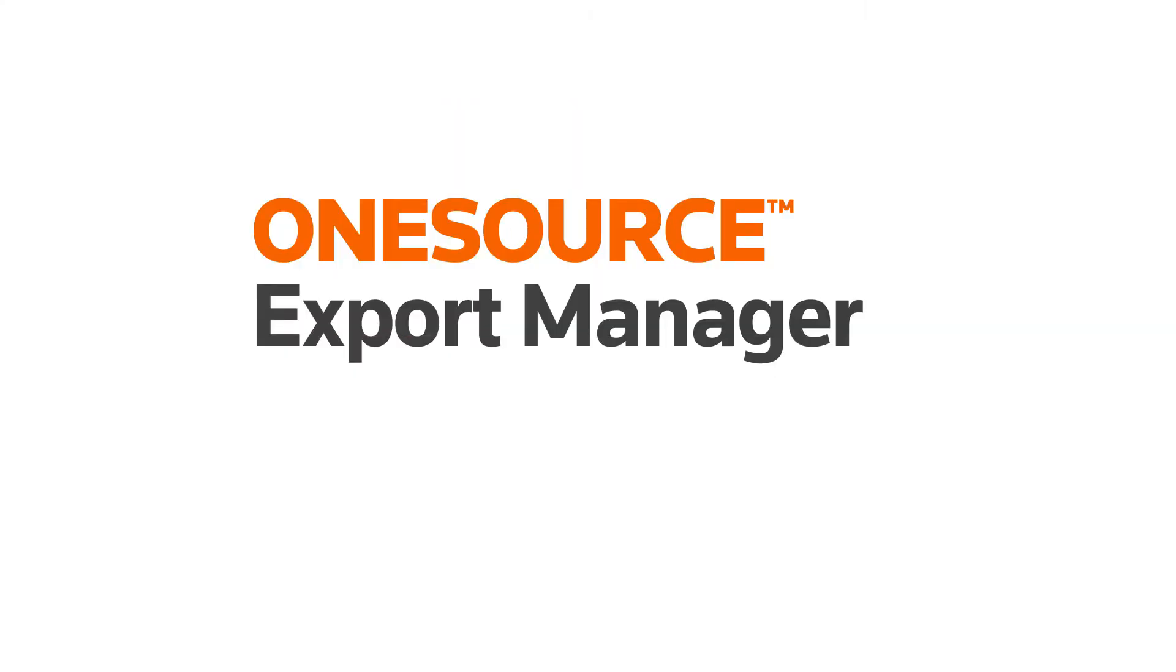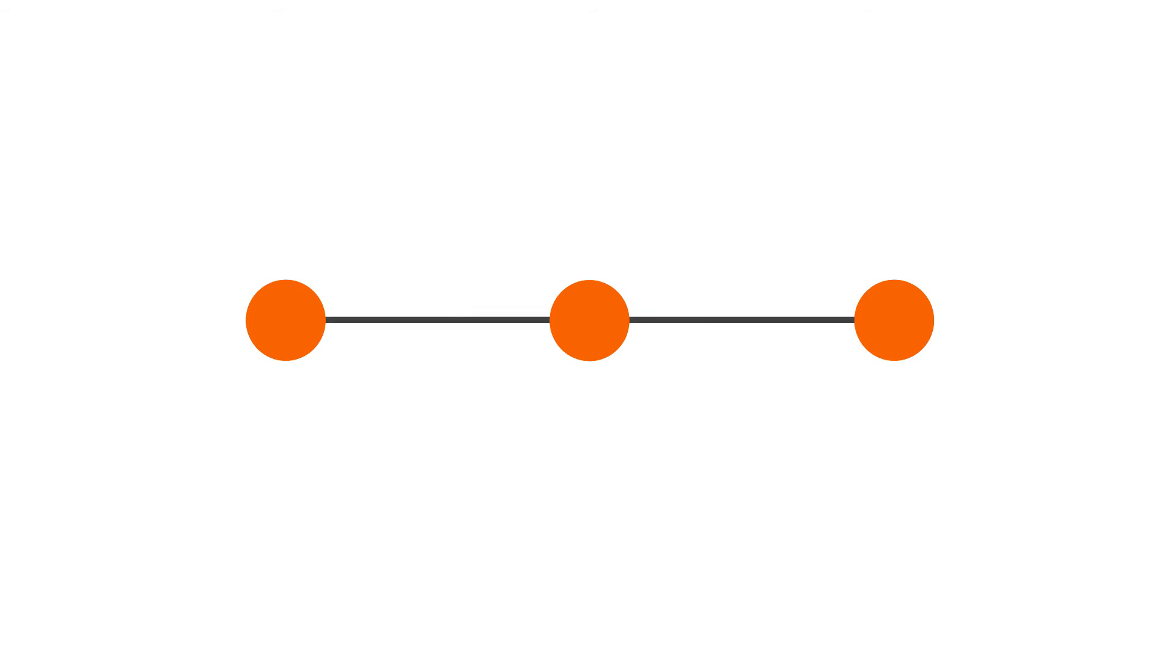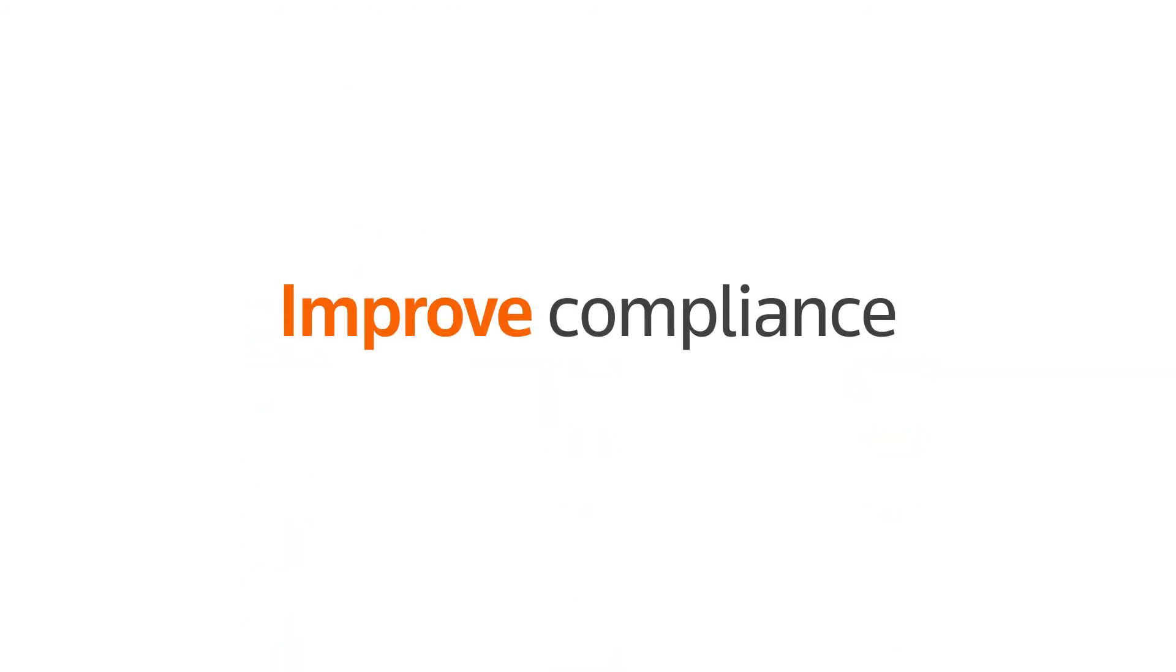OneSource Export Management gives you more control over clearance, screening, and document creation, allowing you to connect the dots between your export processes and improve compliance.